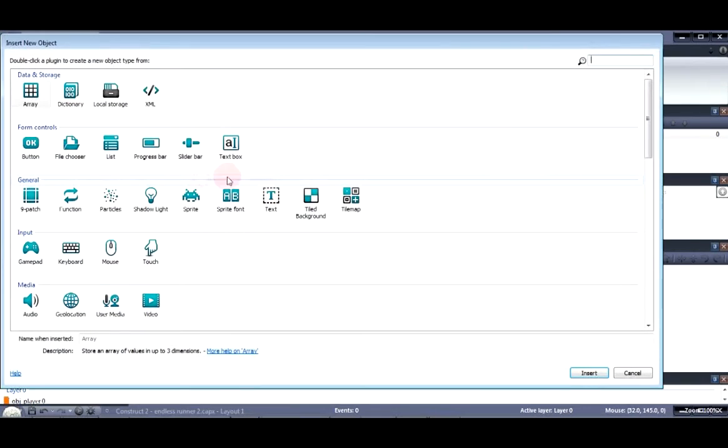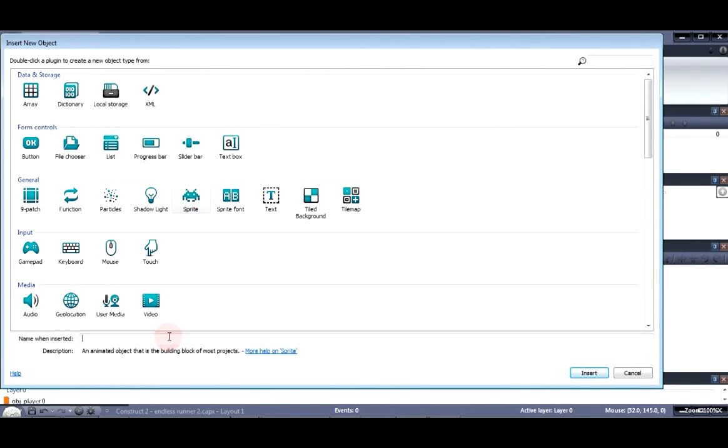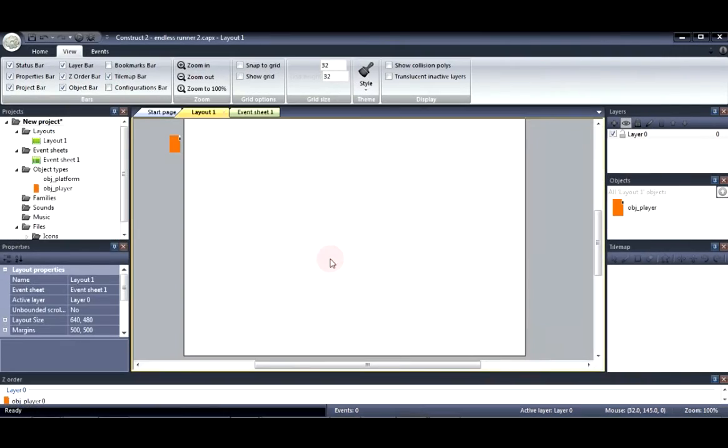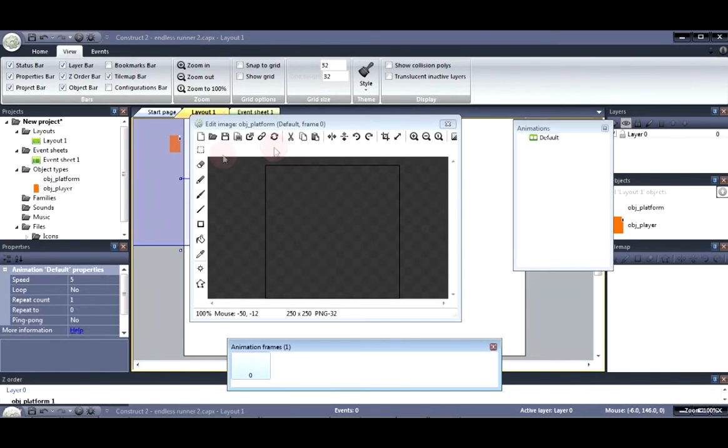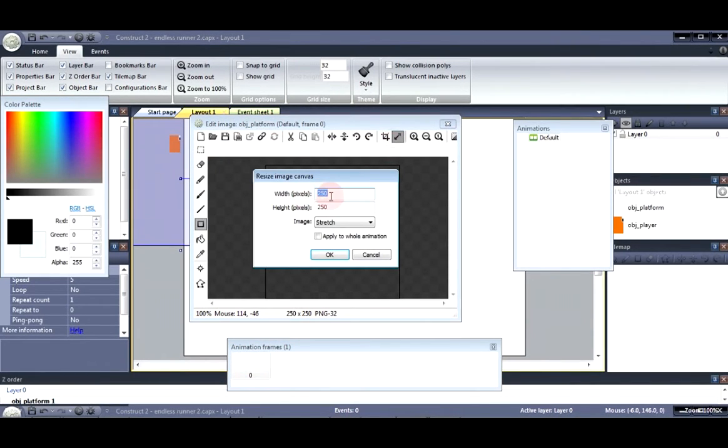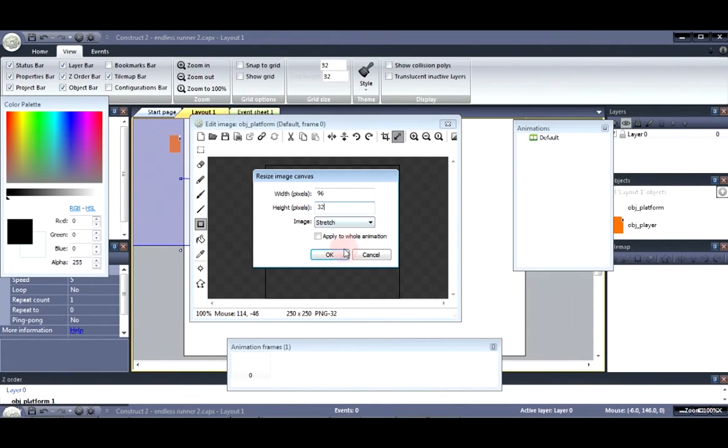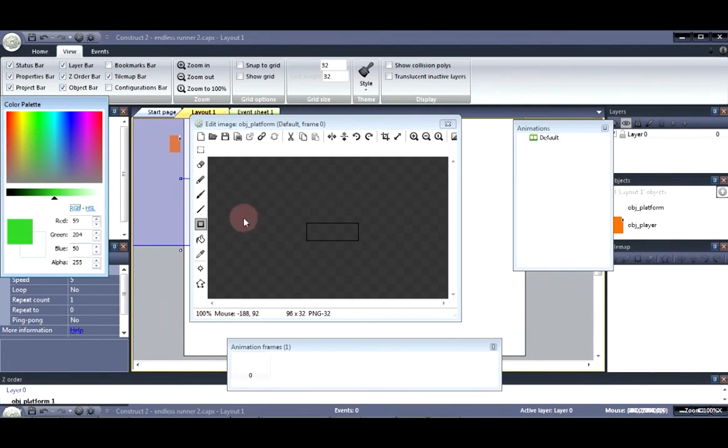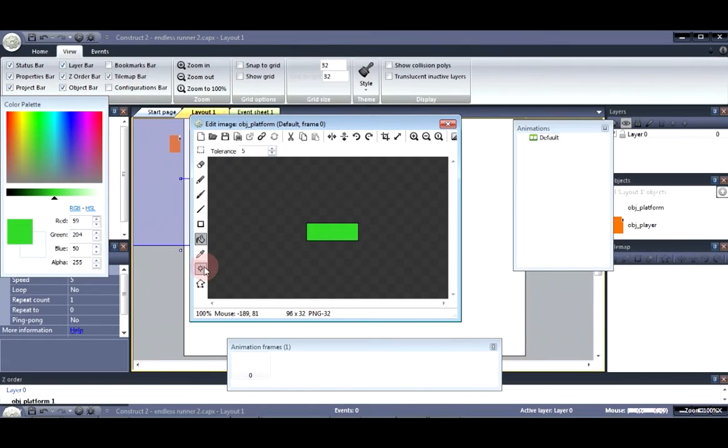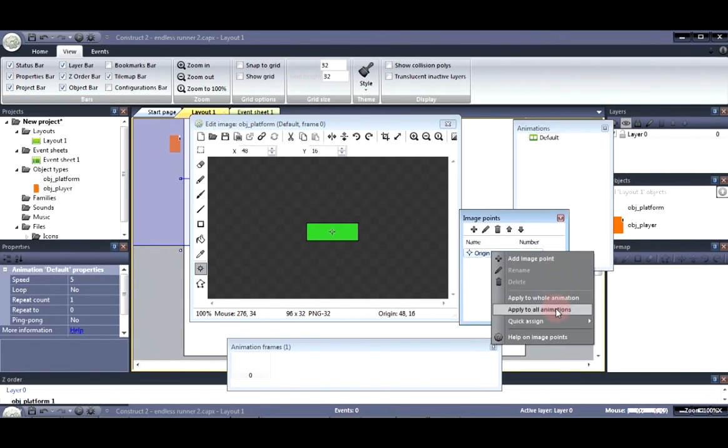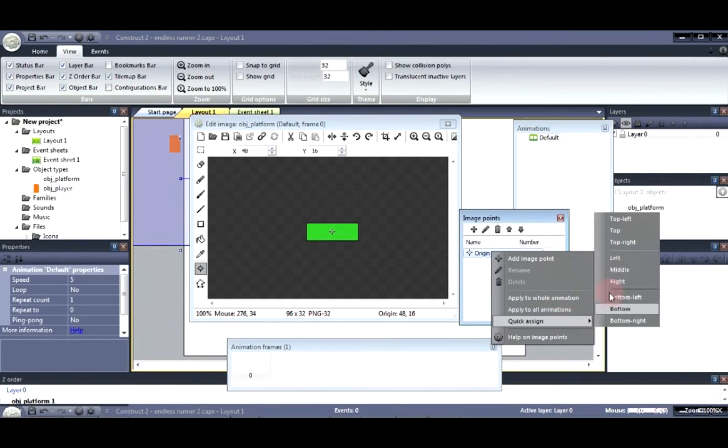Next we need to create the platforms. So let's go object platform. Let's resize this to 96 by 32.